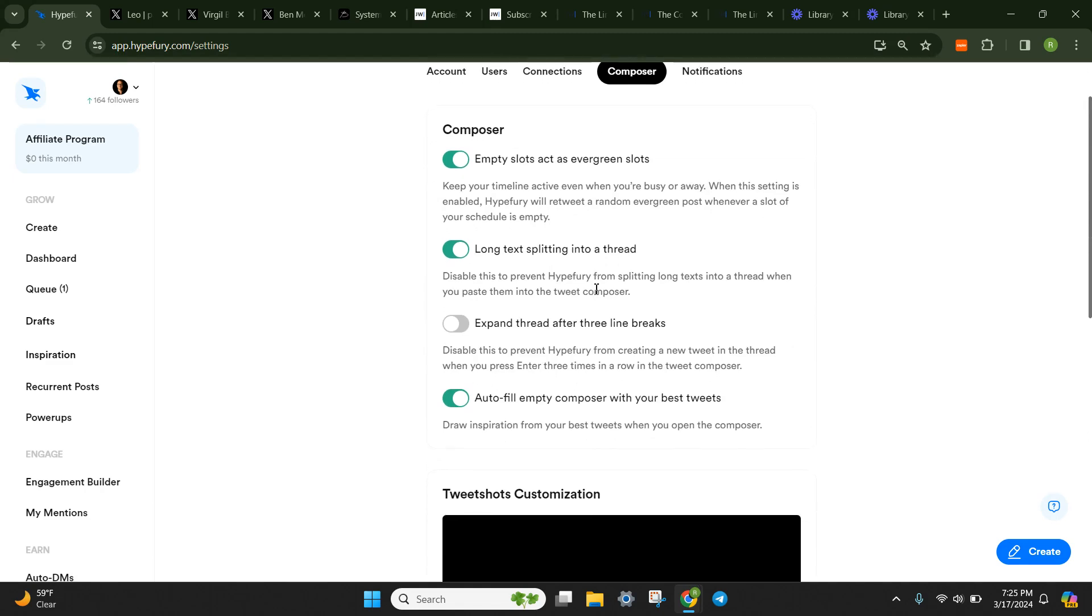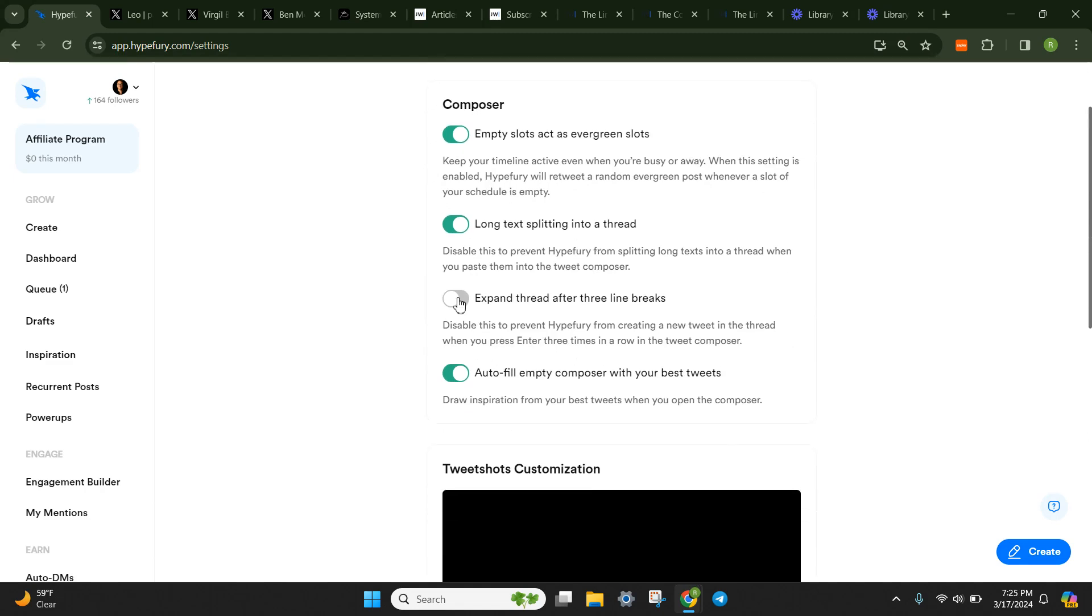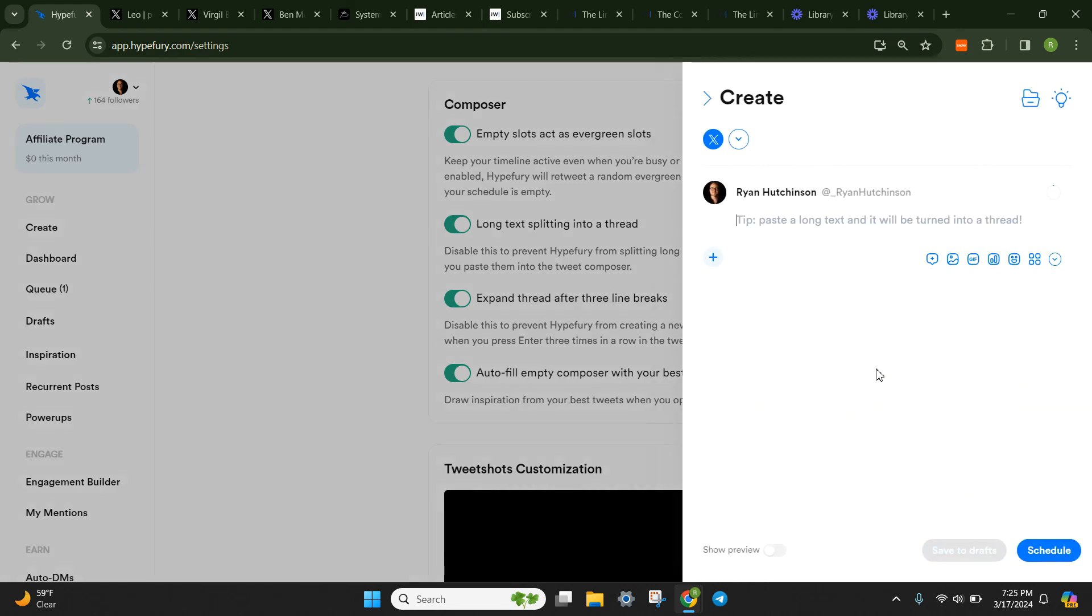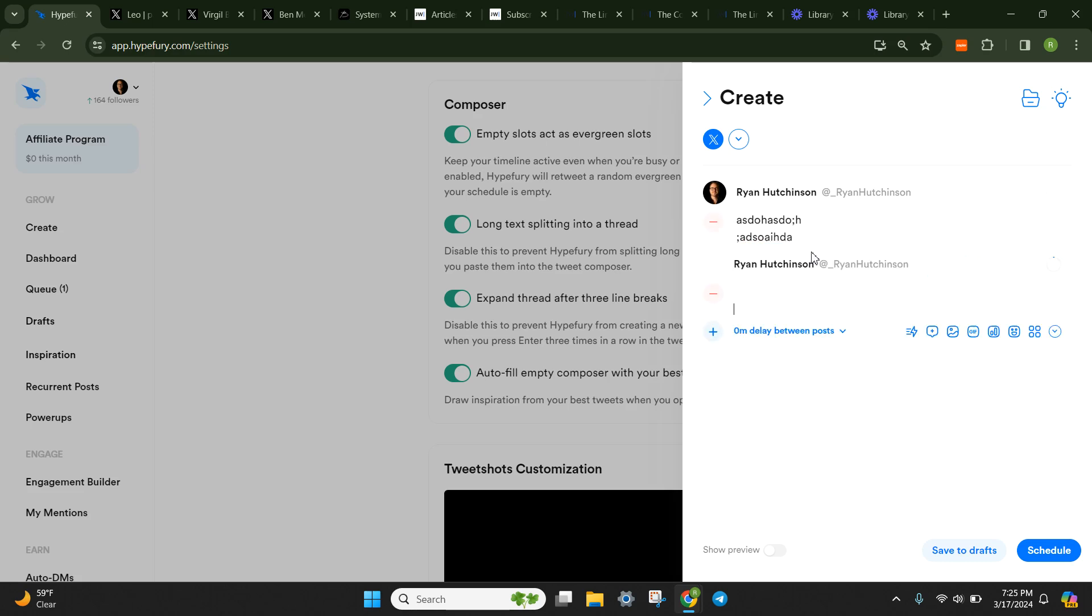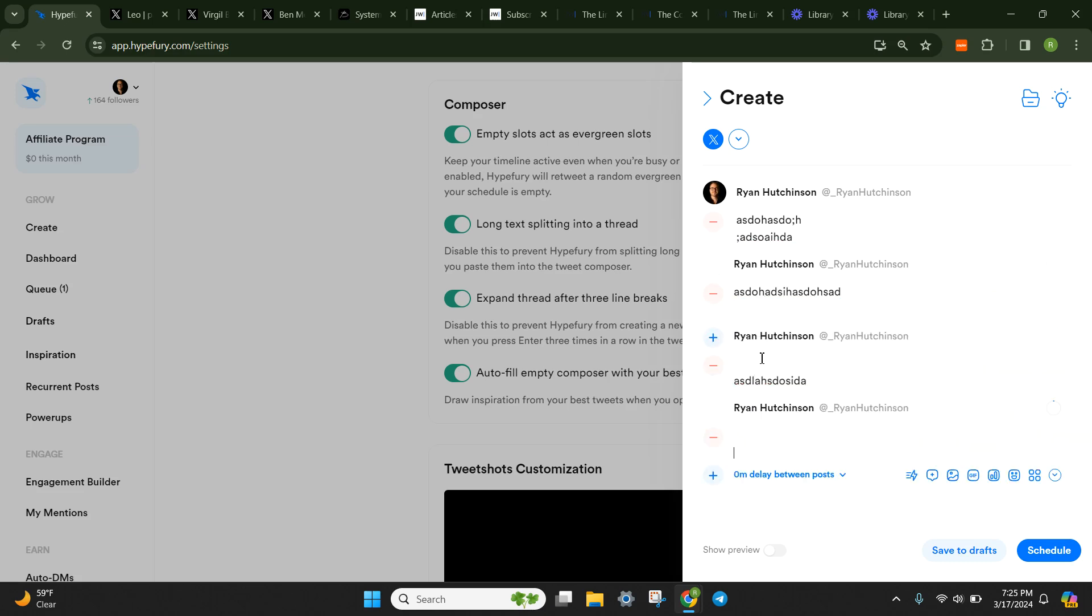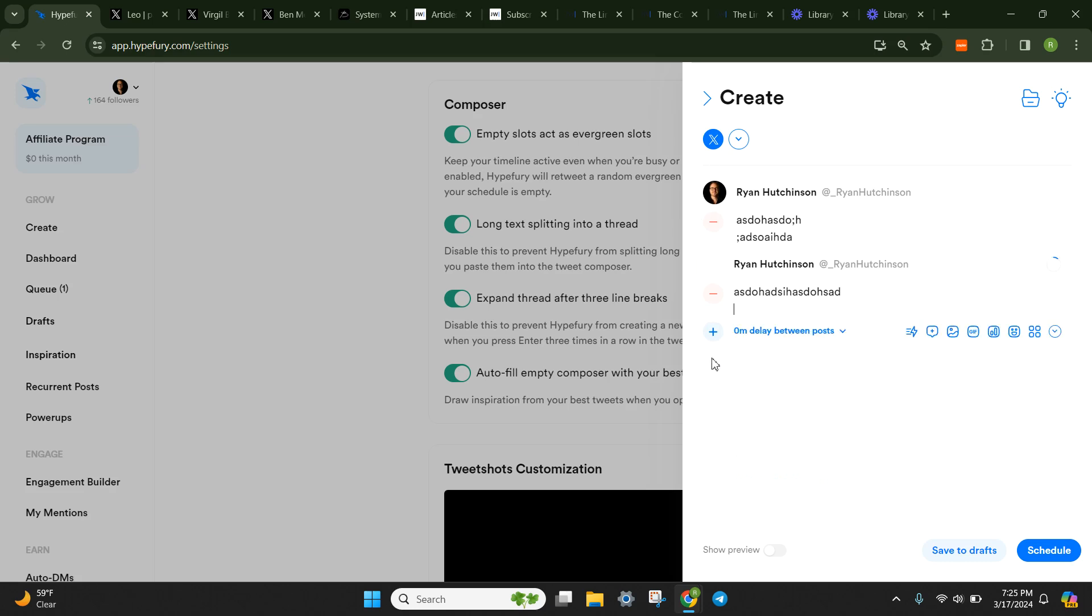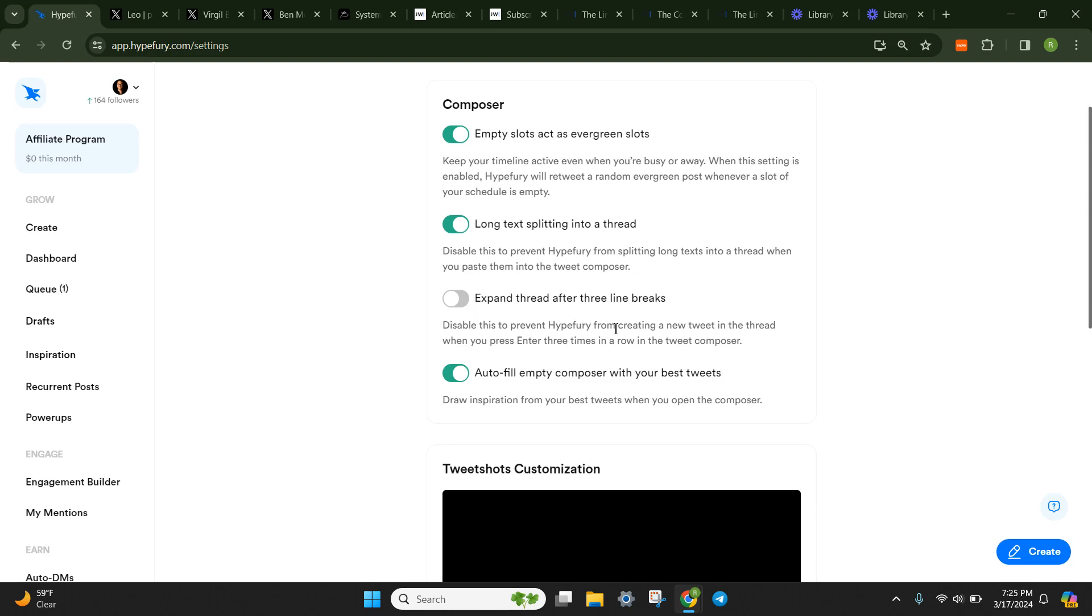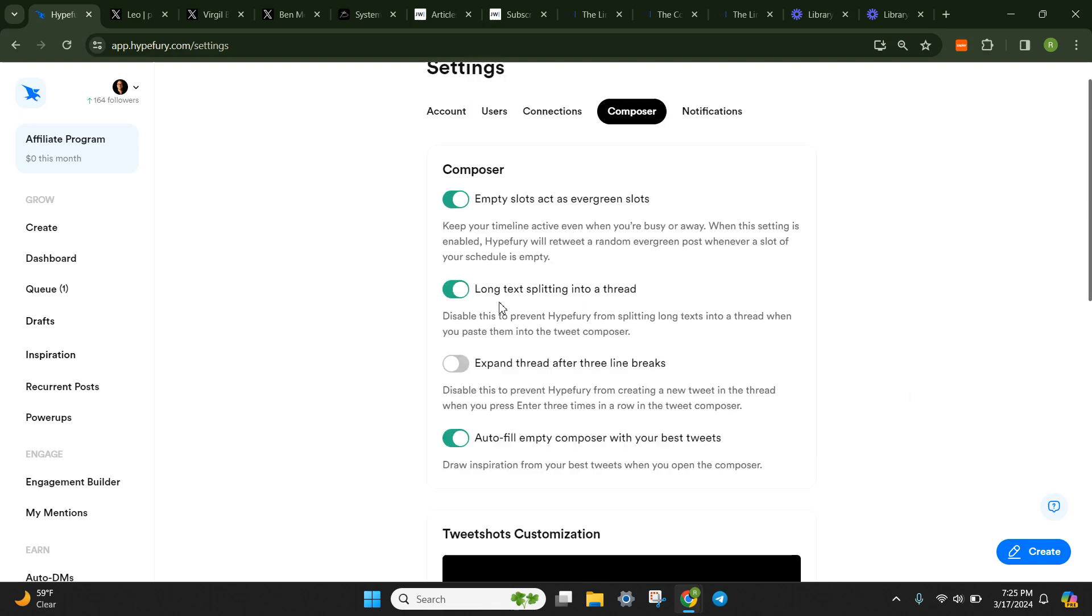Here's the composer settings as well. The only thing I have turned off is the expand thread after three line breaks. So basically when you go to create, I'll show you what this looks like. When you go to create, if we do here, here, it starts a brand new thread or a new tweet underneath. So this is going to be all one thread, right? I don't have that turned on just in the accidental case that I hit enter three times or fat finger something. So I have that off,